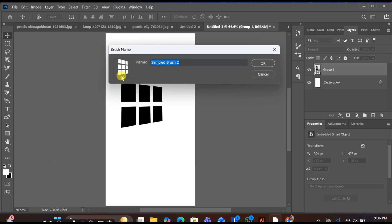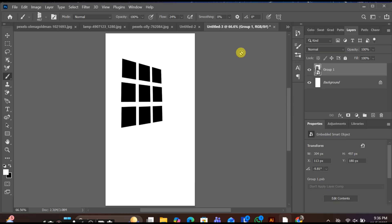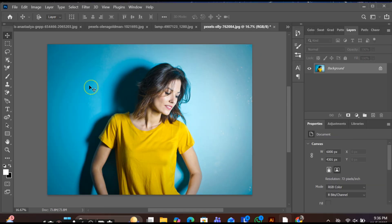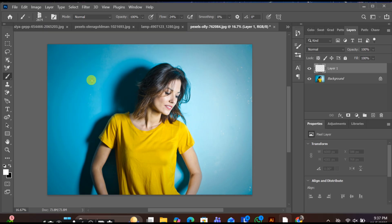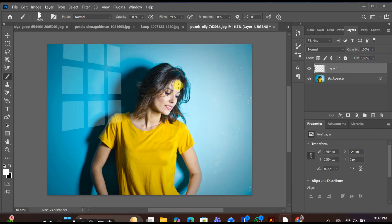Make sure the brush size is around 2000px or more for best quality.